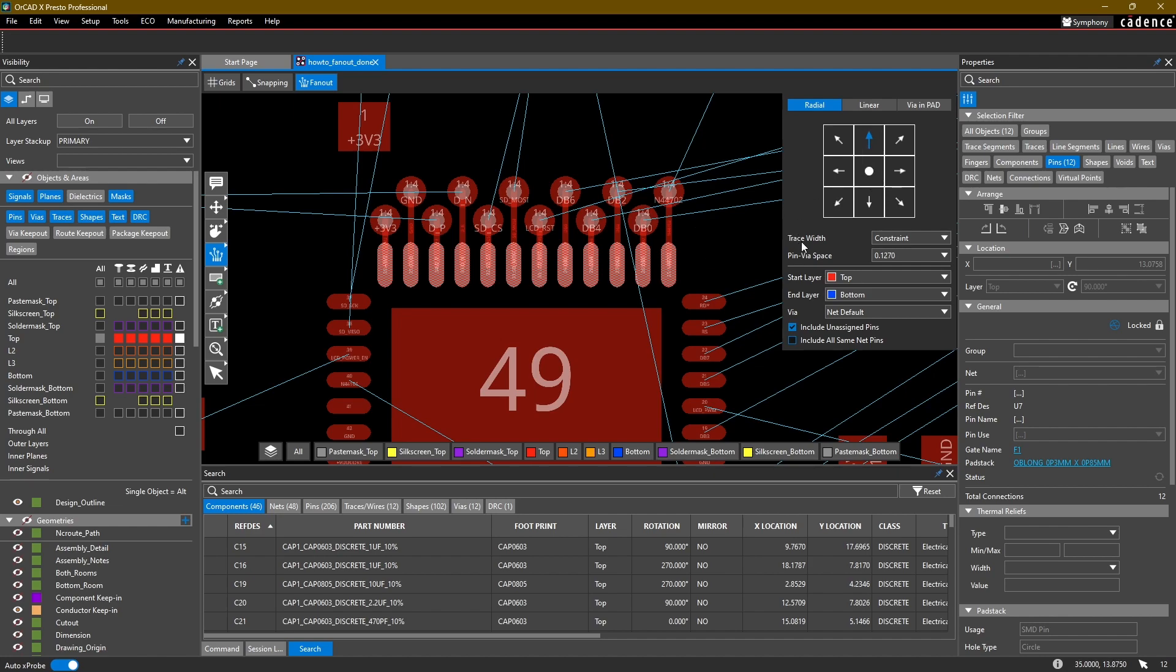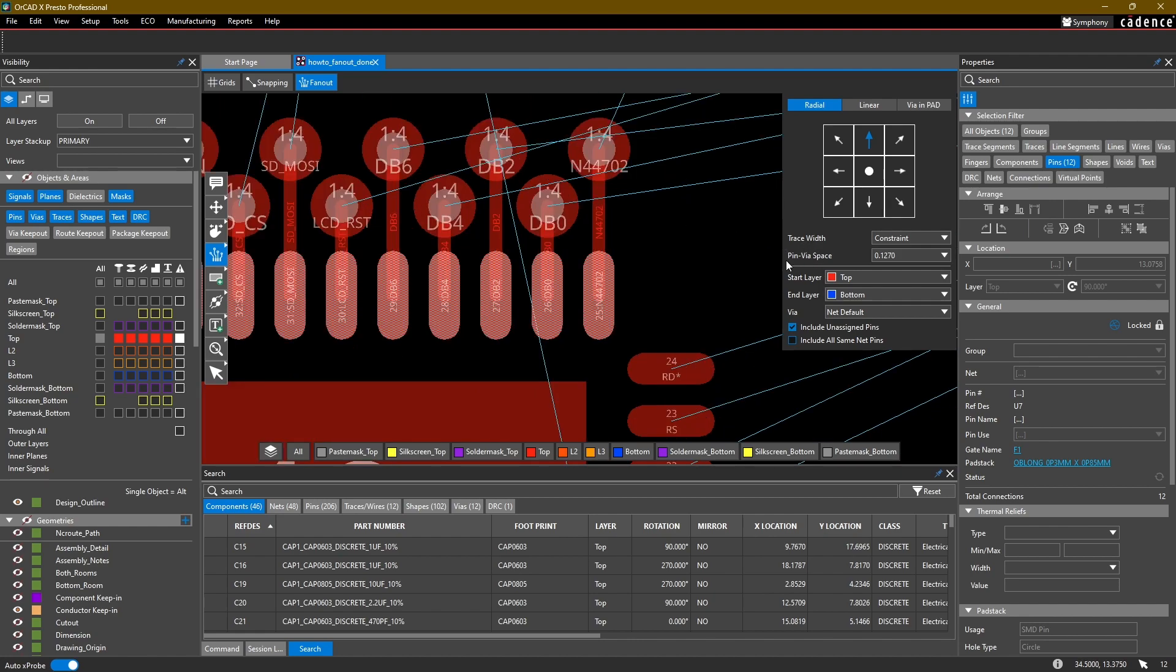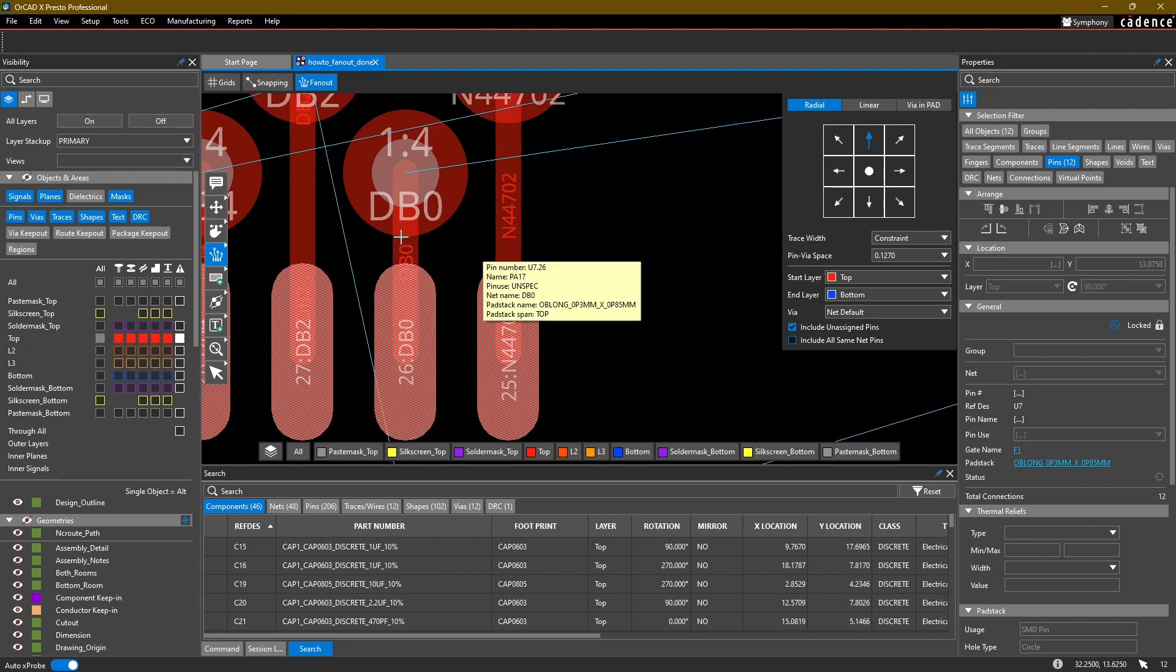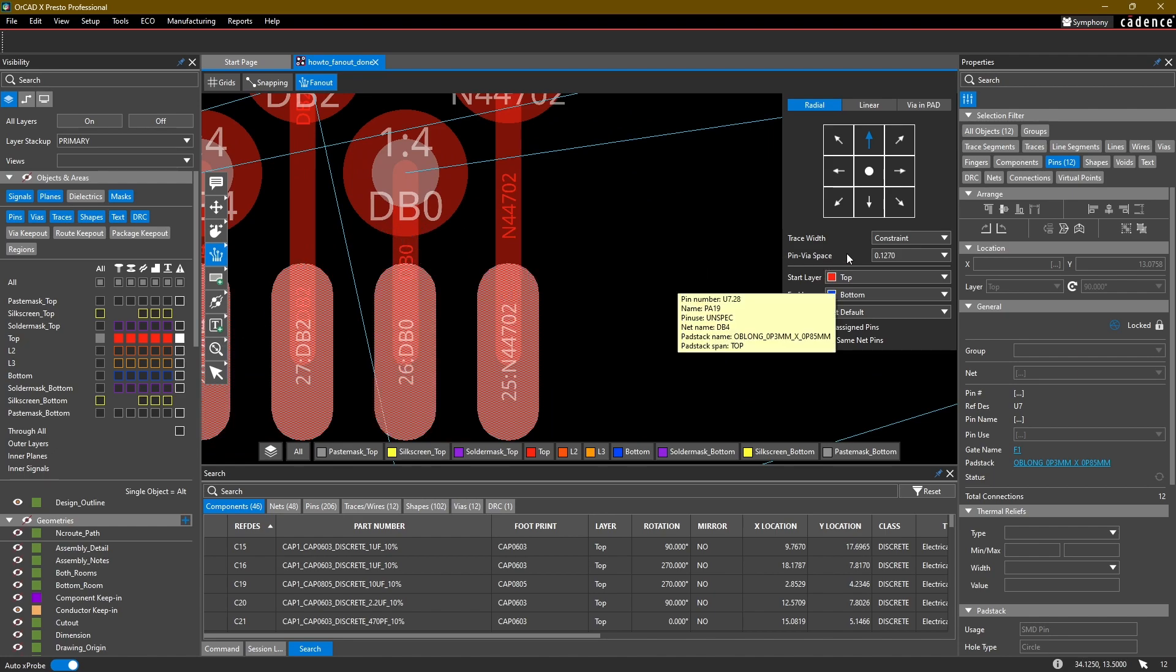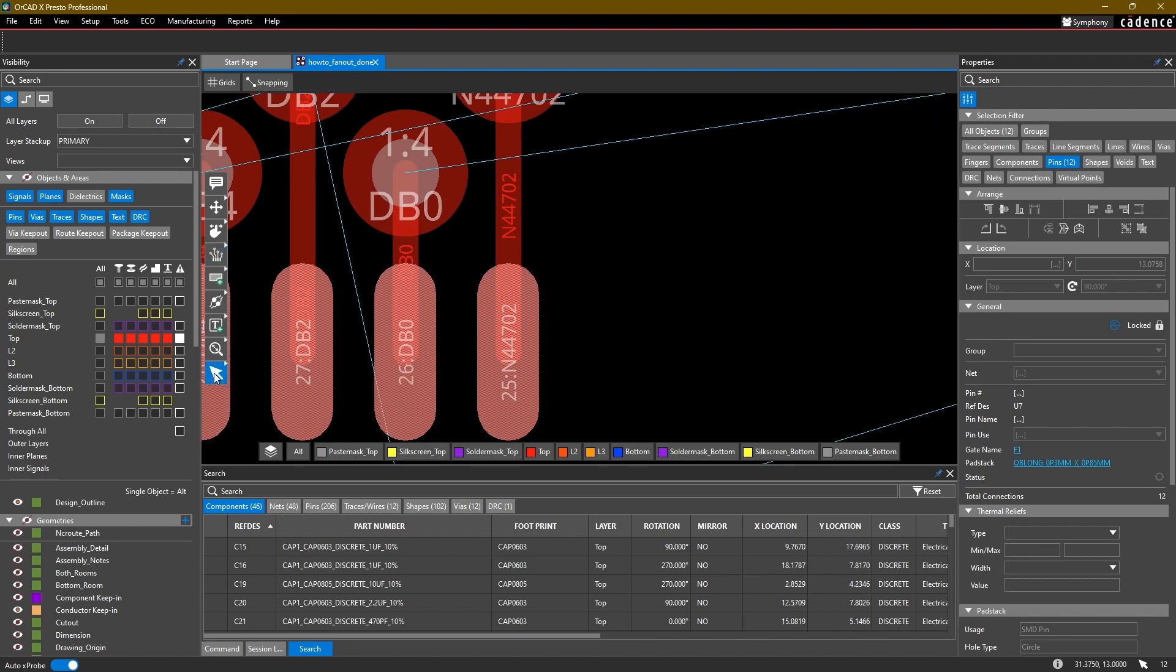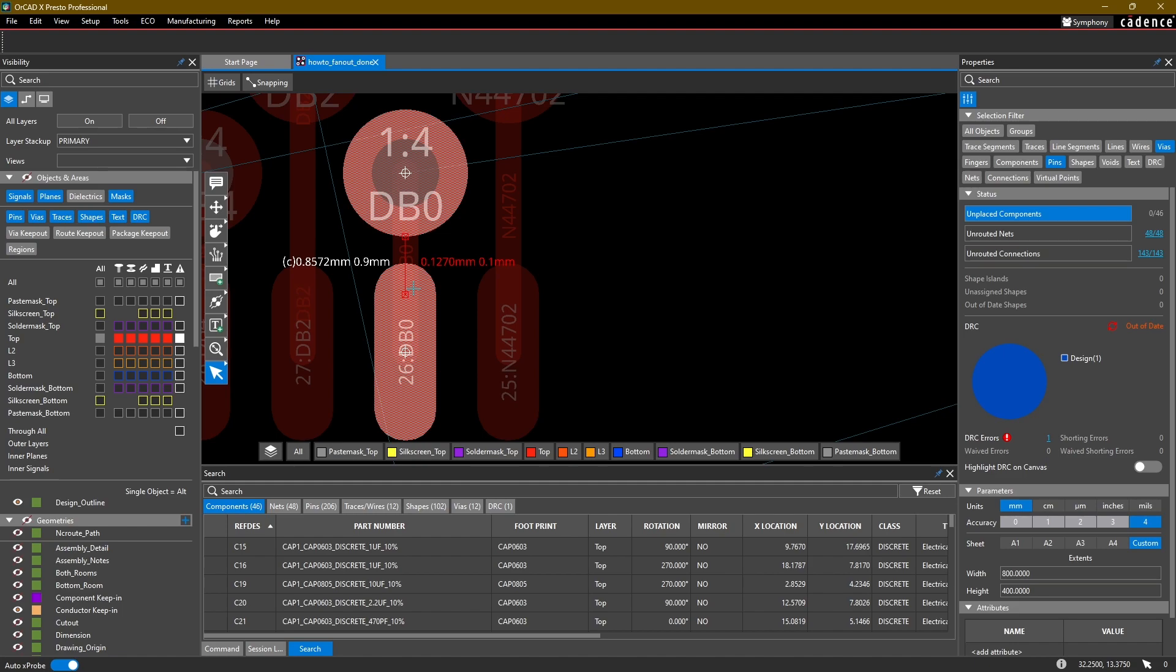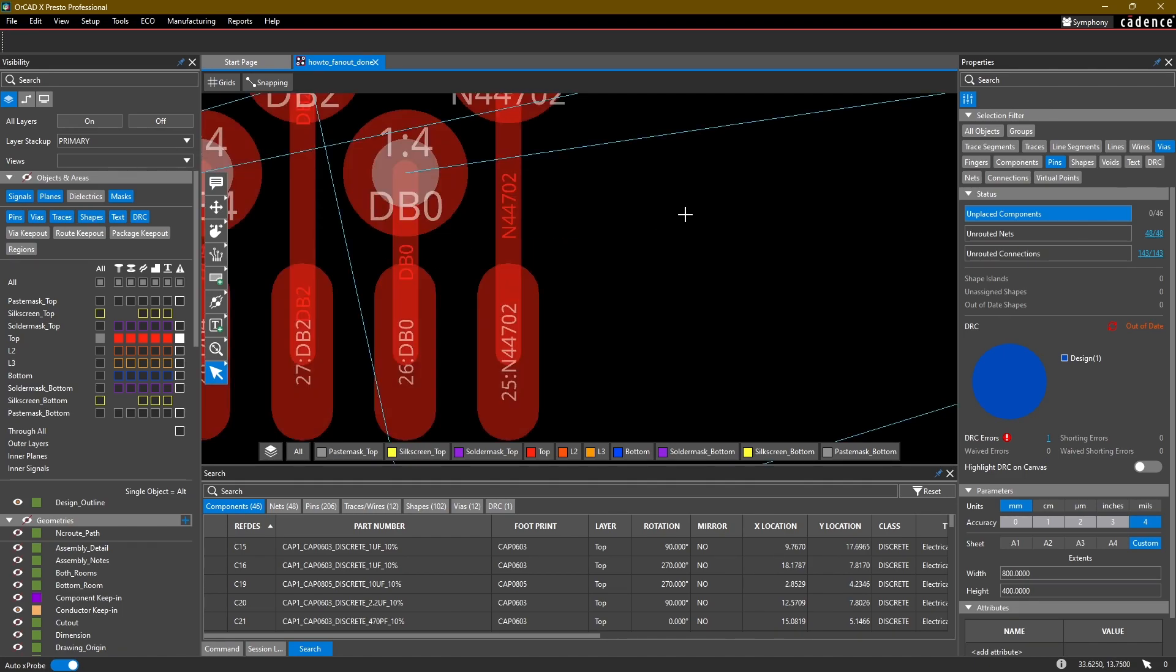You can adjust things like the trace width, the pin to via space. The pin to via space is the minimum space between the via and the pin. We can verify that at 0.127. If I go back to my select command, hold down alt, just turn on vias here, we're going to hold down alt and measure between these two. You can see that the air gap between the pin and the via is 0.127 millimeters.